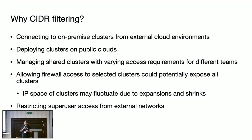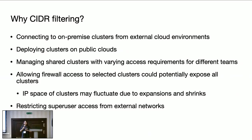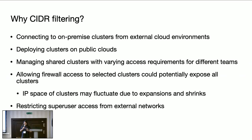Opening the firewall may expose all the clusters out to the external networks, but not all the clusters may need to be accessed from the external networks. So we need to strengthen the security in this case.